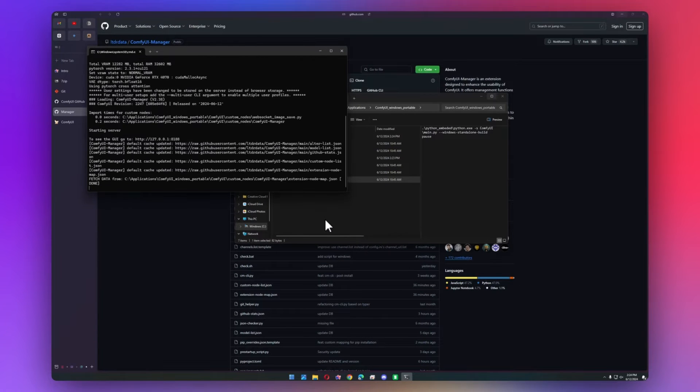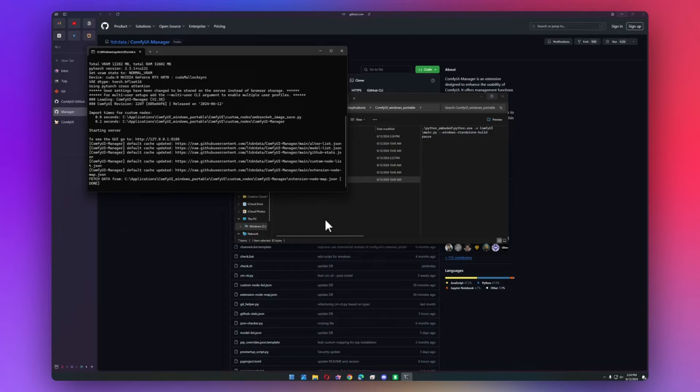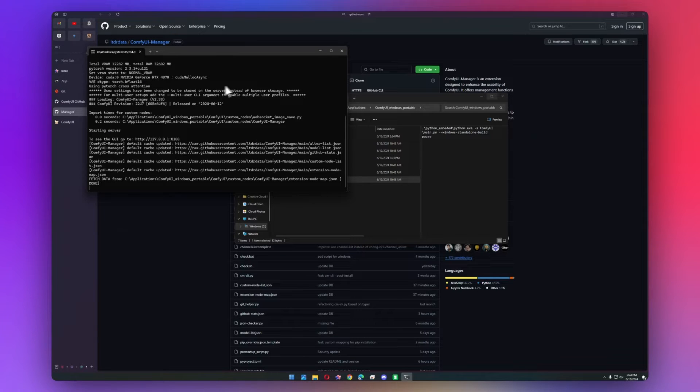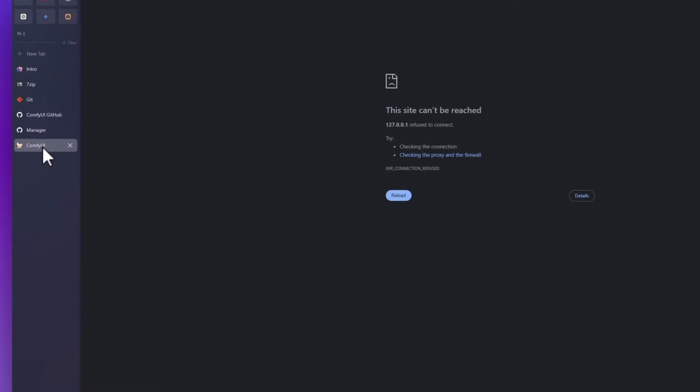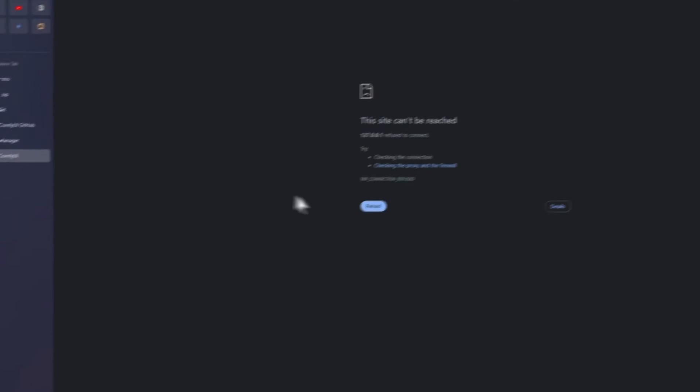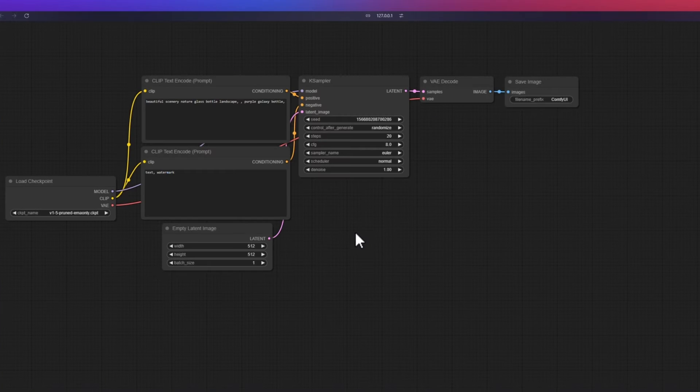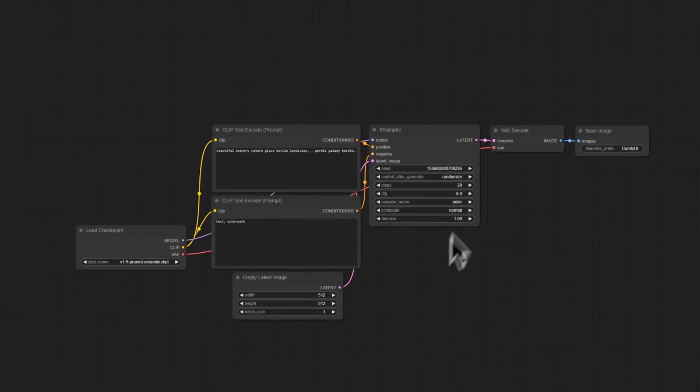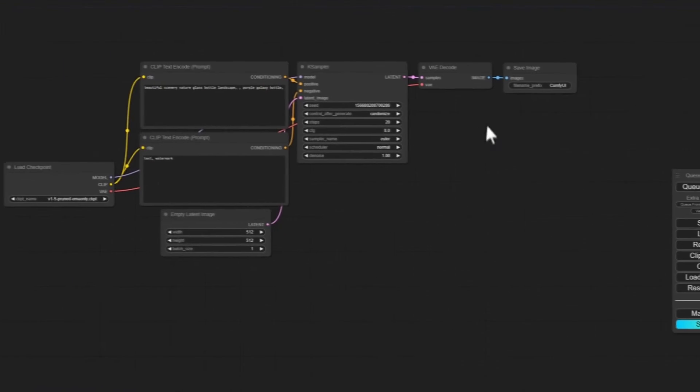Okay, now it's done installing, and it's going to open up a new browser tab automatically, but I'm just going to open it manually. So leave this command prompt open as long as you have ComfyUI running. This is the actual program. And then we'll have this default workflow ready to go.